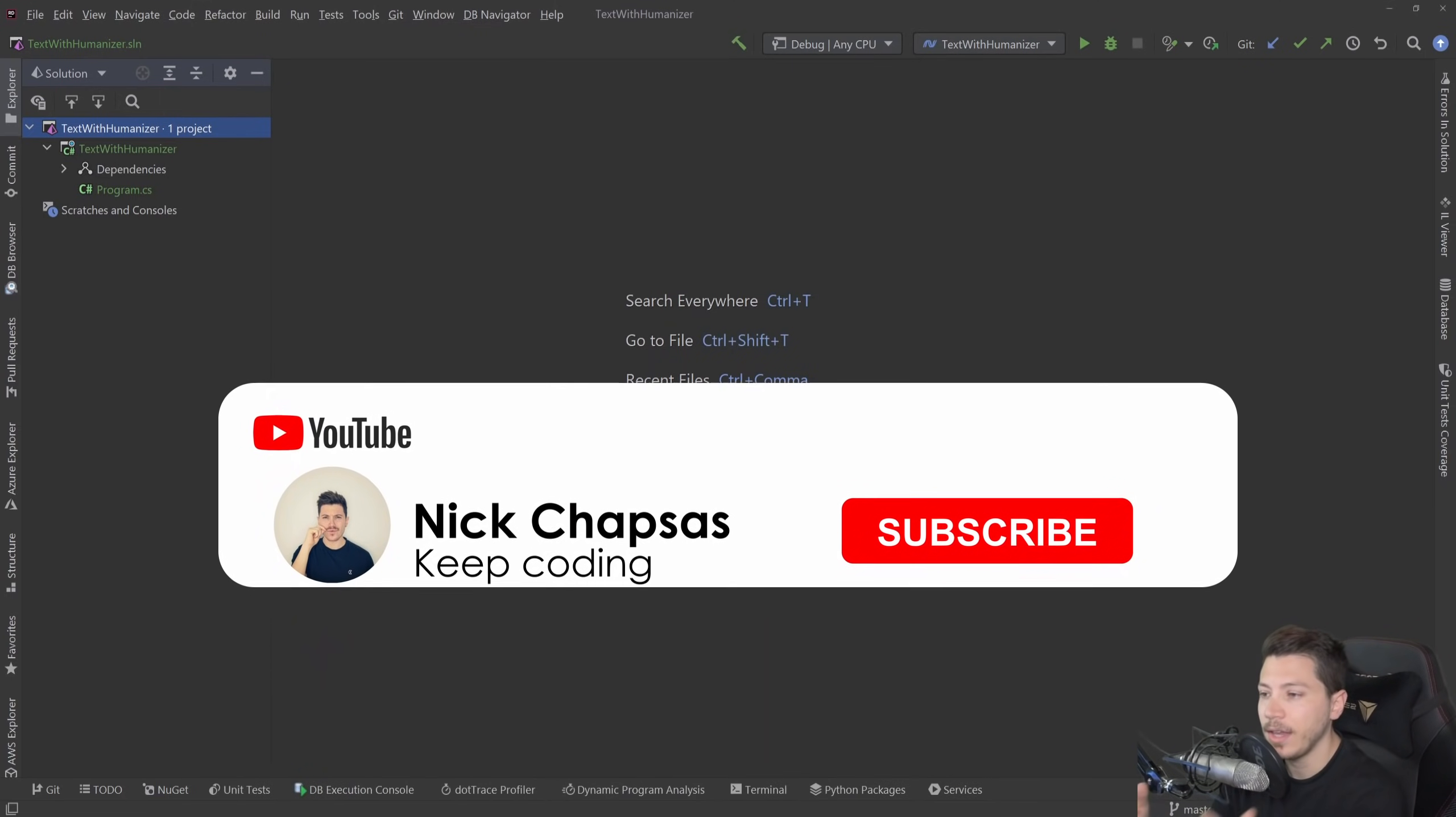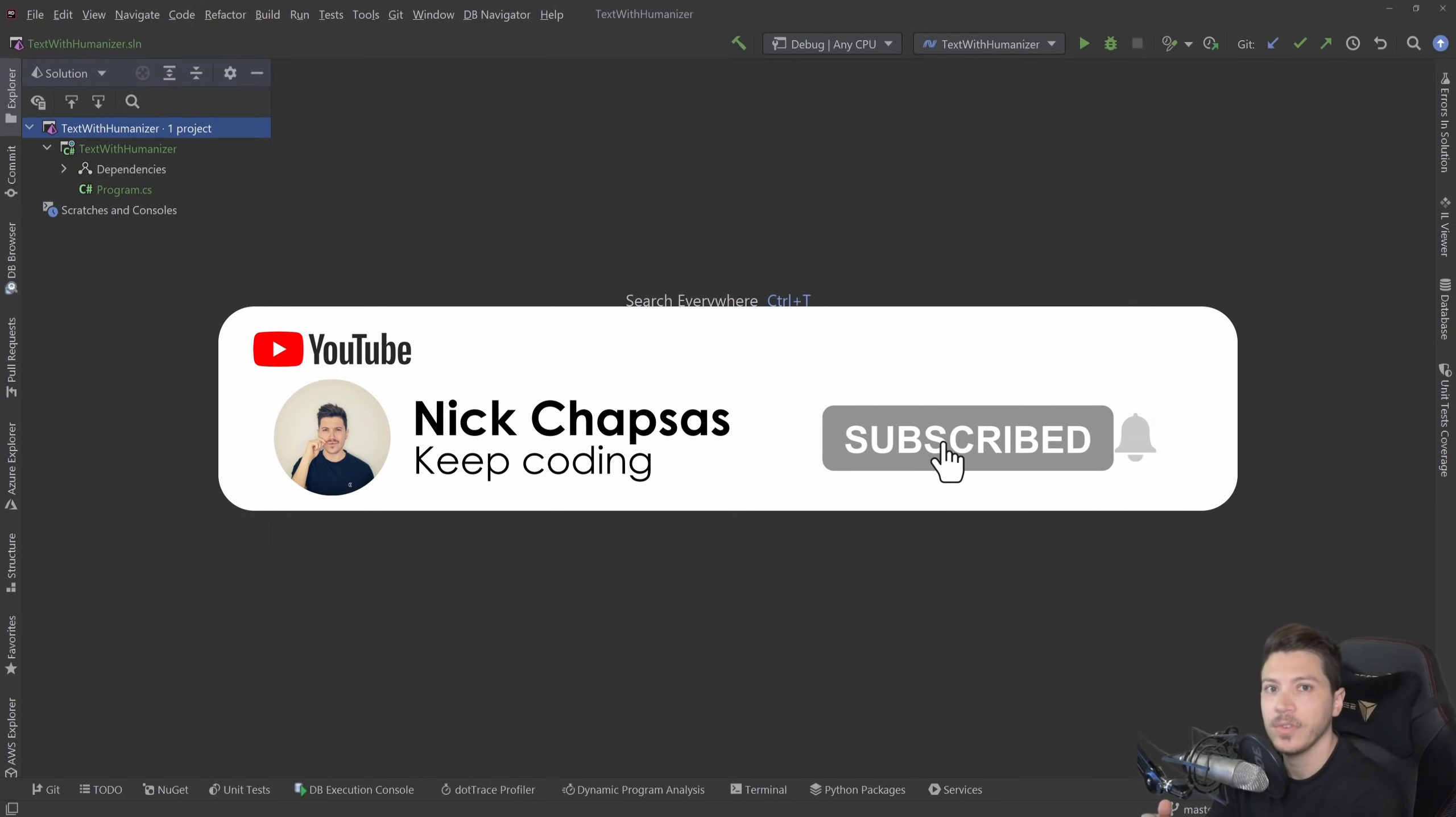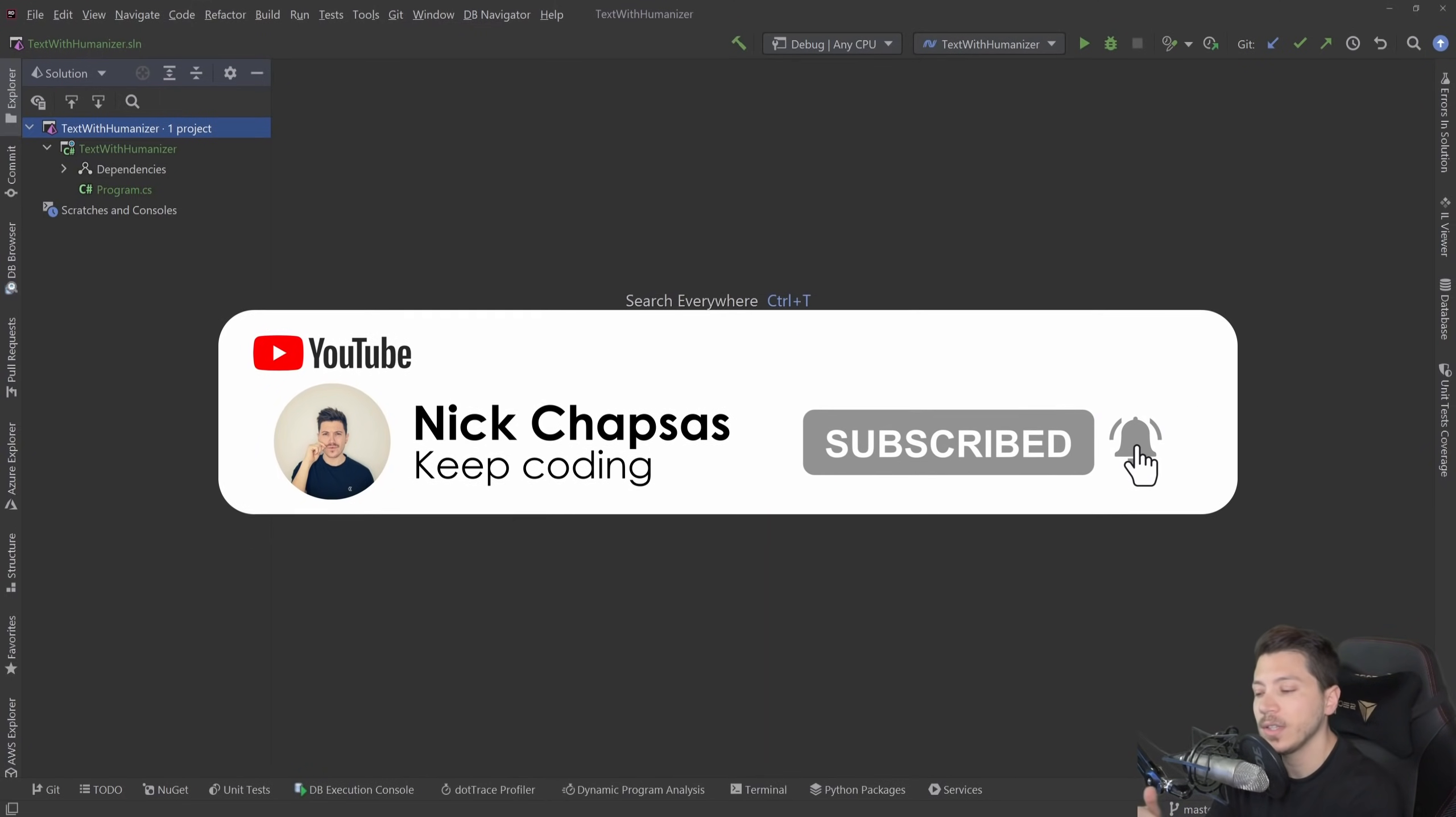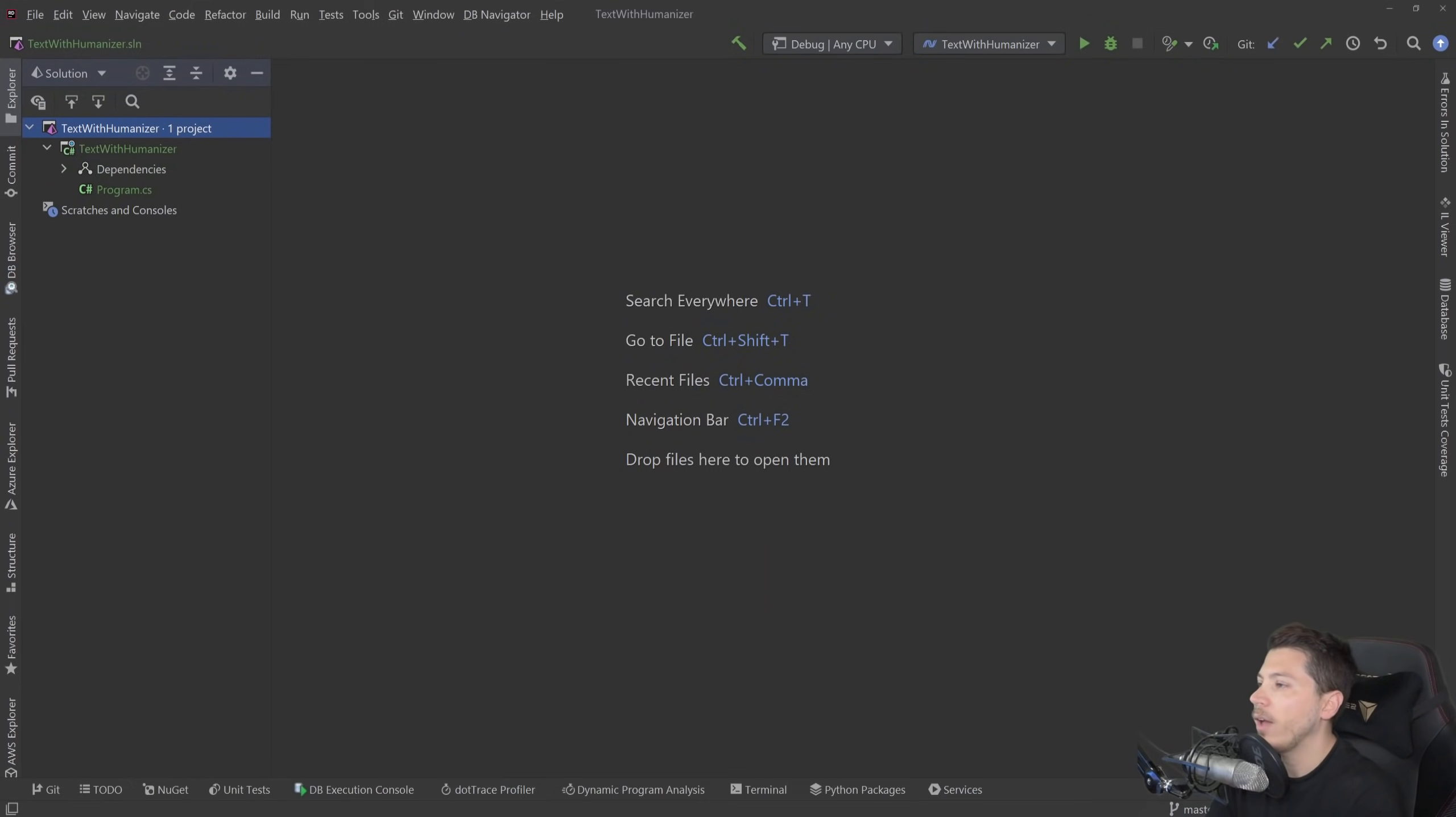If you like the type of content and you want to see more, make sure you're subscribing and hit the notification bell to get alerted when I upload a new video. So what do I have here?